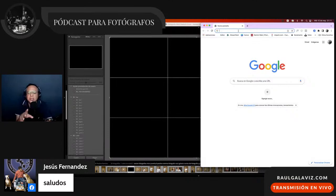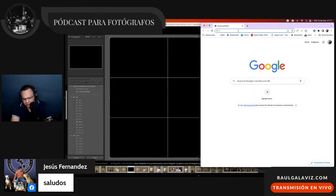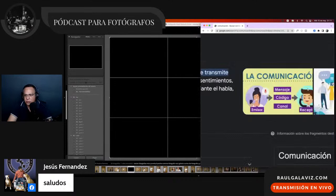Es indispensable que le quites cualquier estigma de don especial a la fotografía. Los fotógrafos no tienen un don especial; si te gusta crear rompecabezas, si eres paciente para construir cosas, puedes ser fotógrafo sin problema. En simples palabras, la fotografía la vamos a reducir a comunicación: mensaje, código y canal.